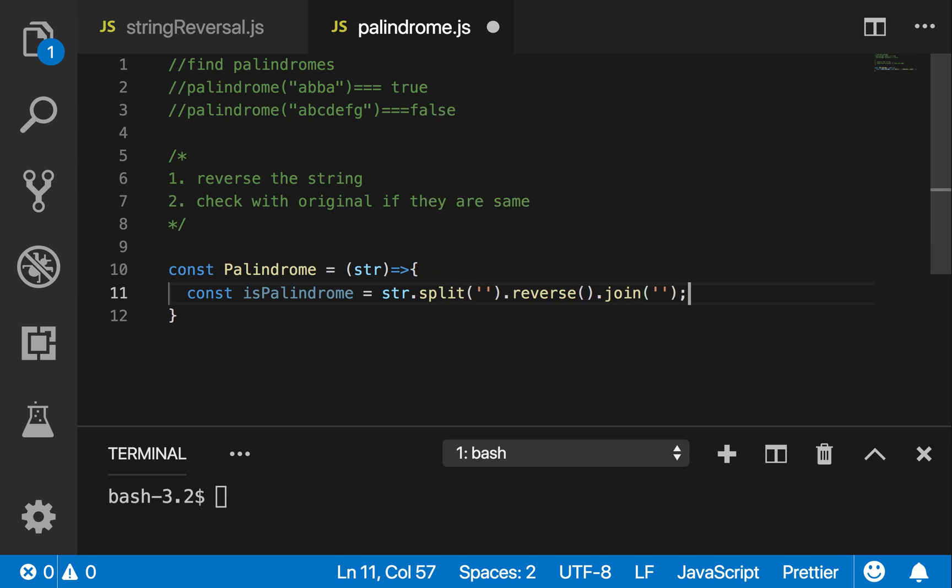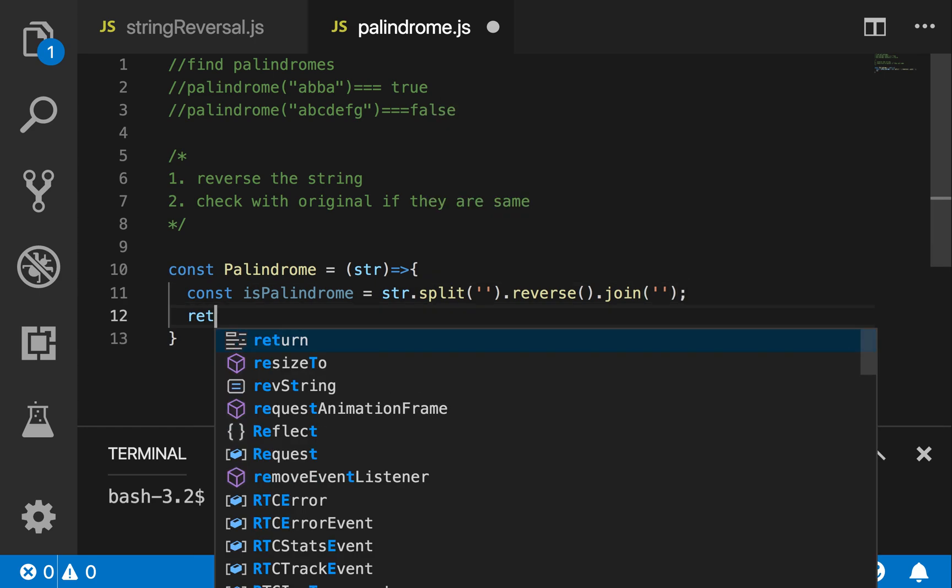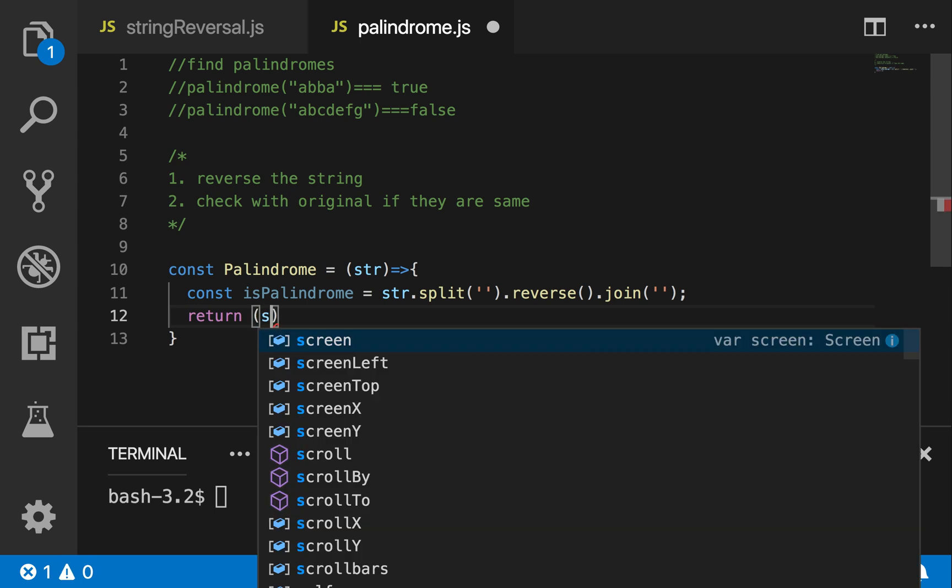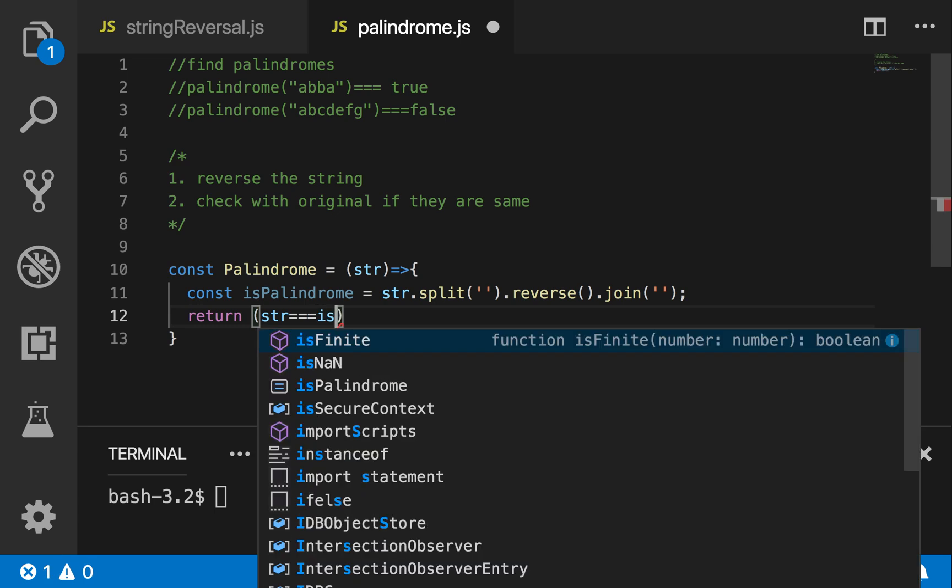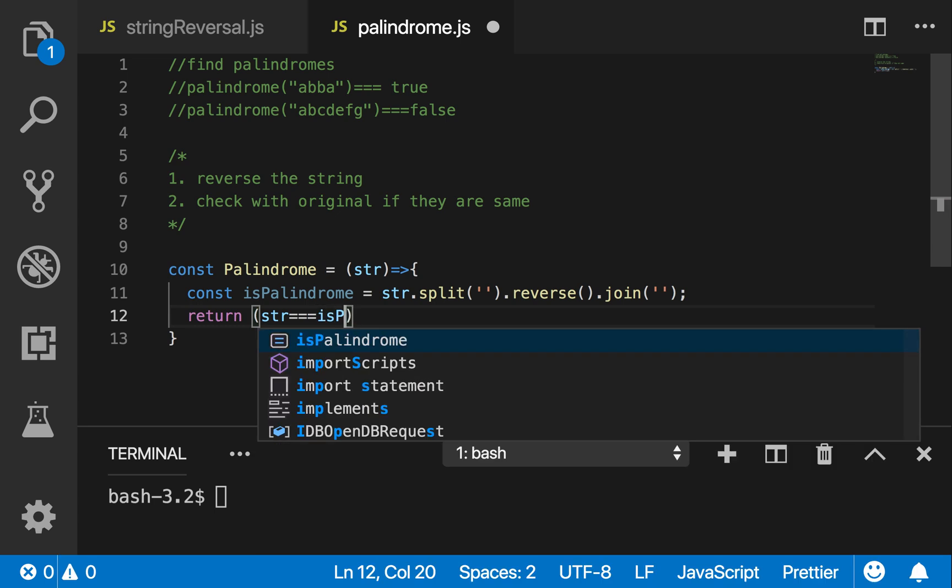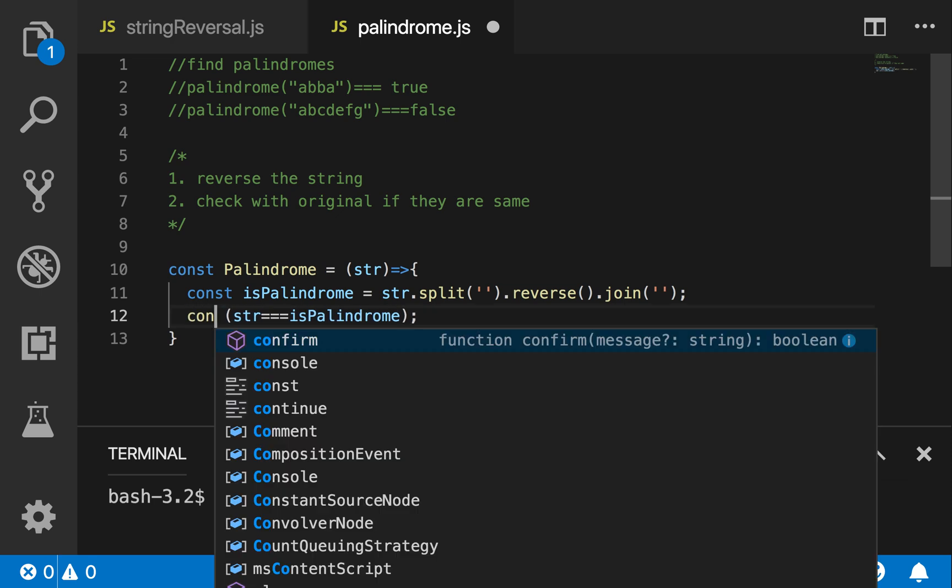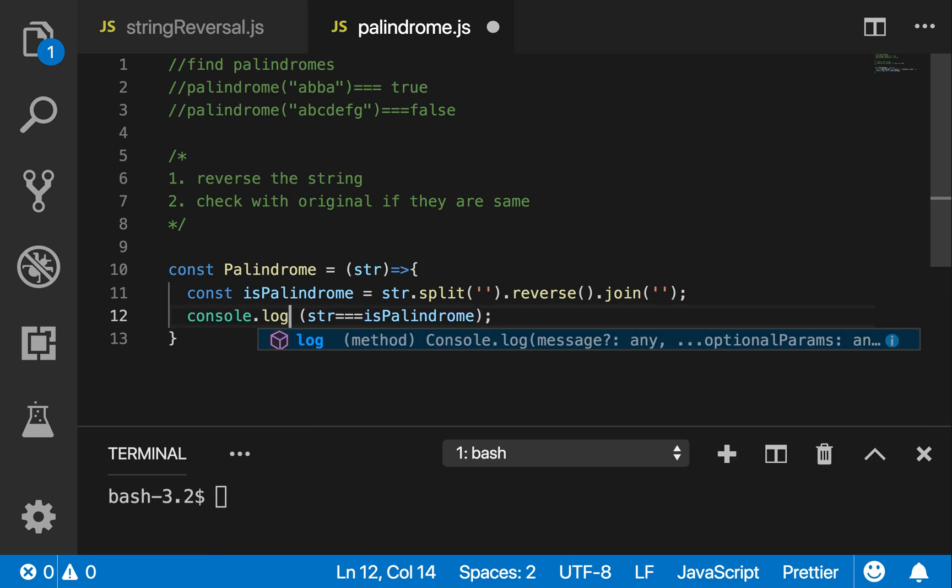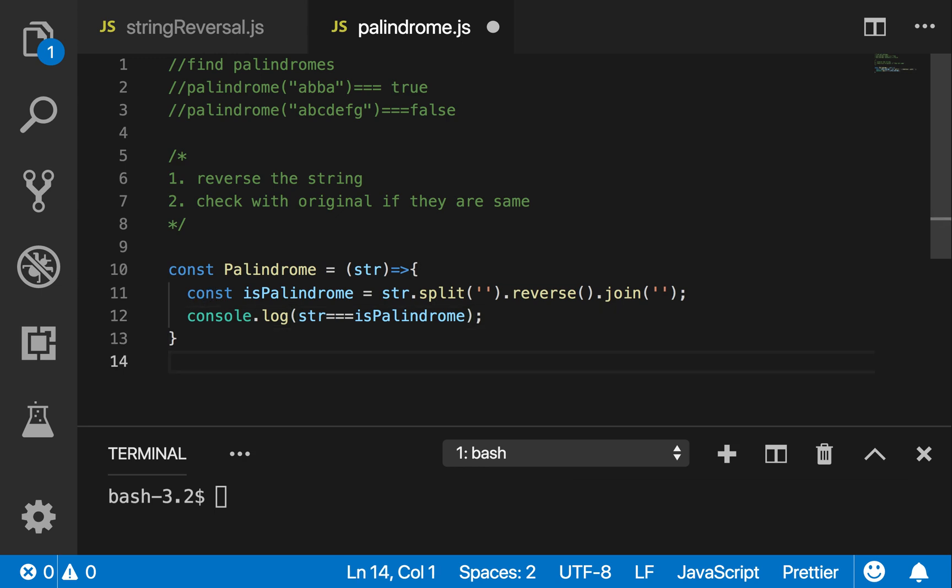So now I'm just going to return whether it's true or false. If it's the same, actually no, let me just print it out. Console.log. Now this will return true if it's a palindrome, return false if it's not a palindrome. So let's try it out.